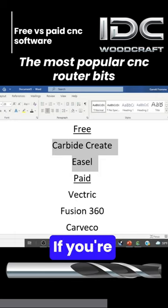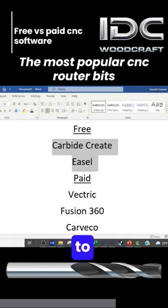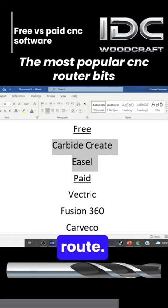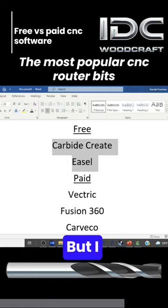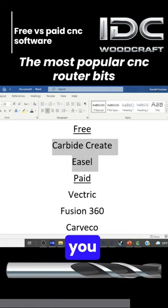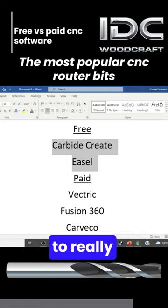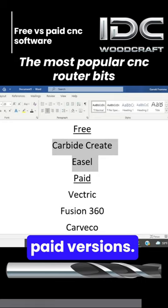I get it if you're on a very tight budget, then you might want to go this route, but I would encourage you to really consider the paid versions.